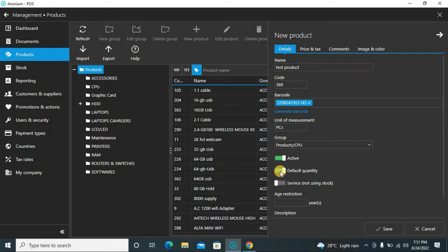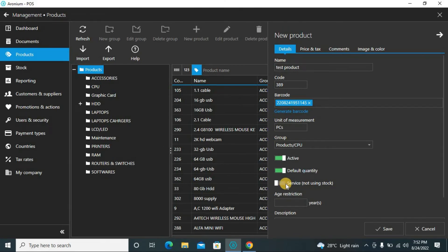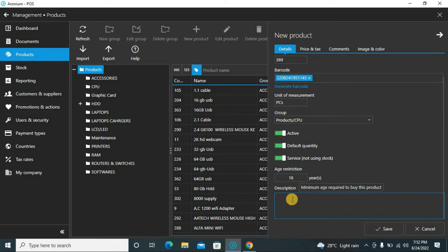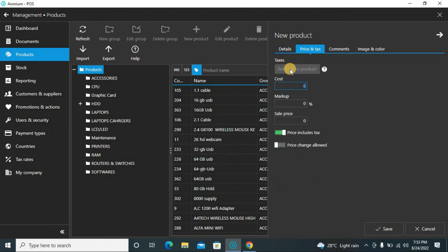You can set default quantity and price, which affects the scale if you use one. The 'service not using stock' option is important — if this is a service like repair that doesn't consume stock, select this. Many shops have services like maintenance and repair. There is also an age restriction option: by law you cannot sell cigarettes or restricted items to under-18s, so you can set an age restriction of eighteen years. When you enter the customer's date of birth the system will check eligibility.